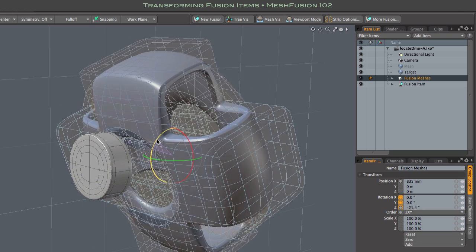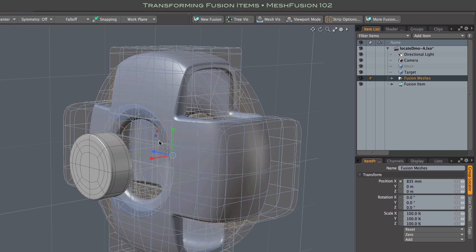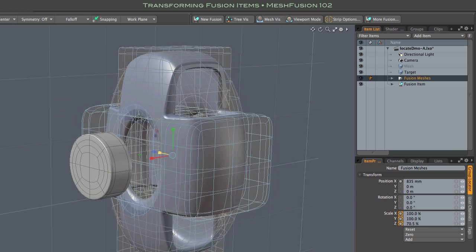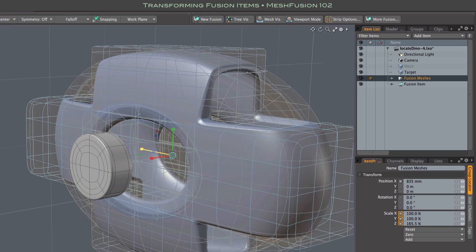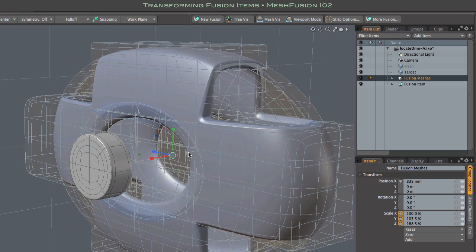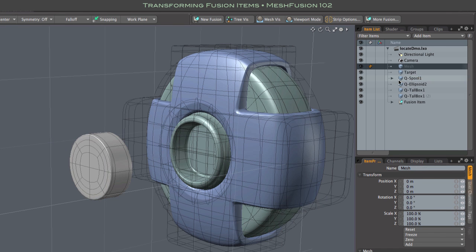You may have meshes that, while not part of your fusion model, still need to move with it. Any such meshes should be included in the same group locator.